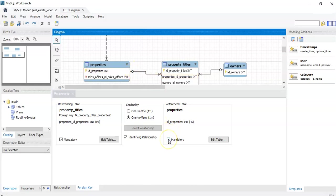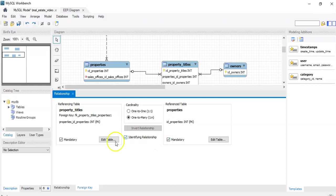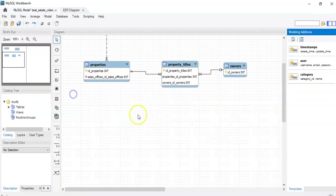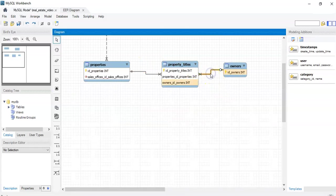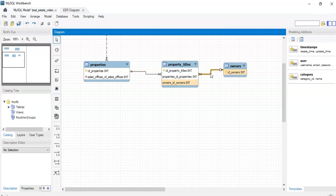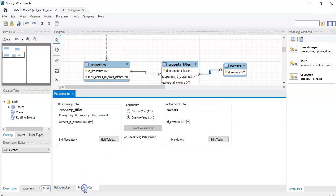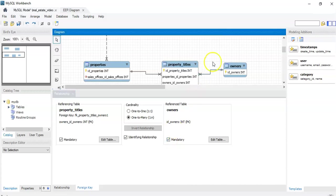Okay, and actually in this case they both need to be mandatory. So I'll close here and here you need to have at least one owner for the property. So I need to click it.